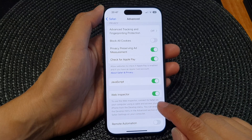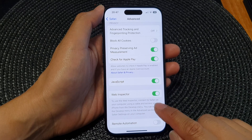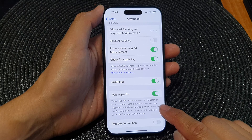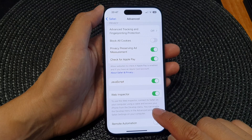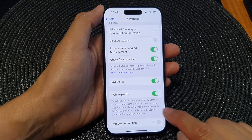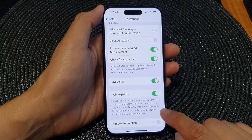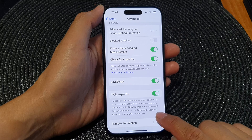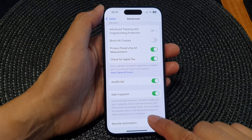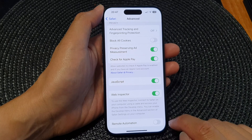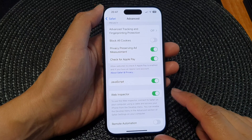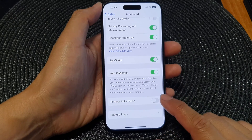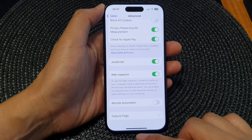Connect to Safari on your computer using a cable and access your iPhone from the Develop menu. You can enable the Develop menu in the Advanced section of Safari settings on your computer. Note that for this feature to work, you need to connect your device to a computer.